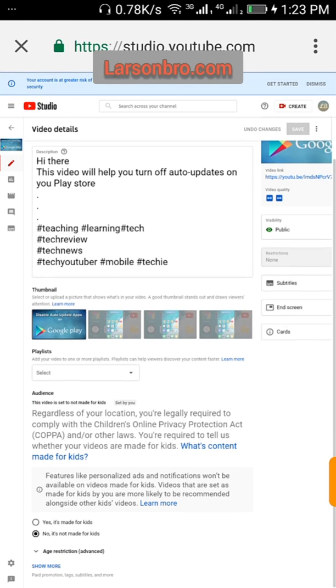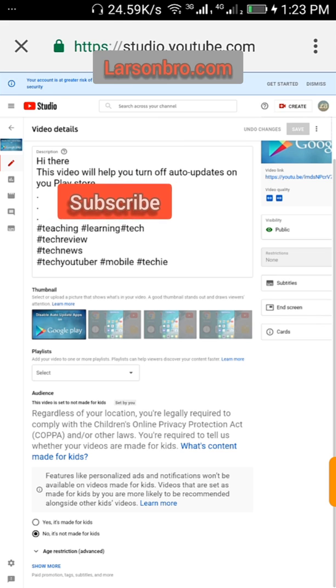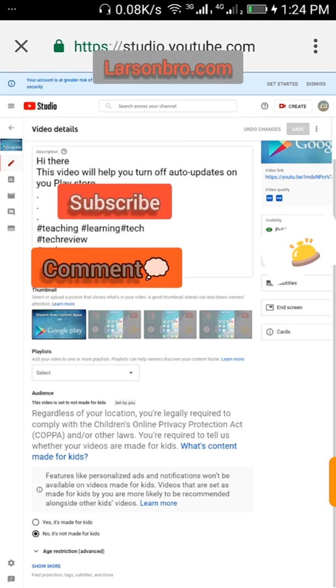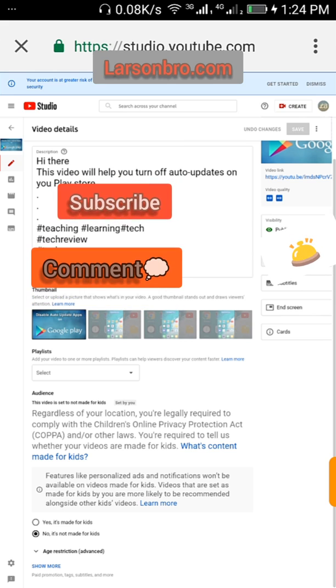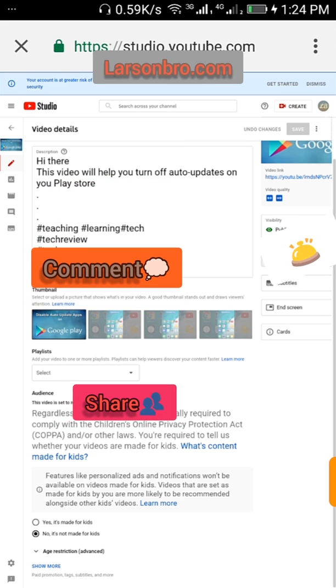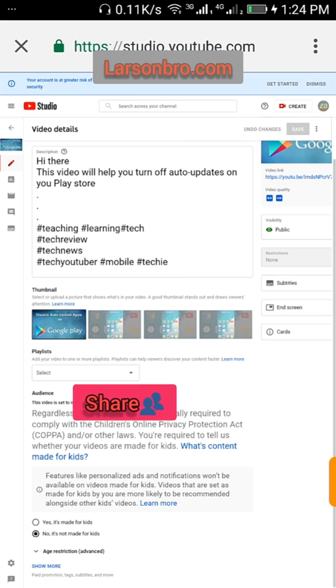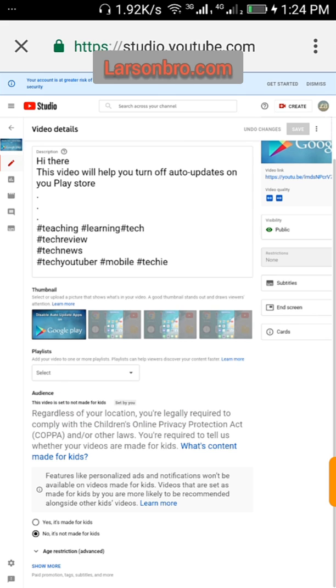All you have to do next is to subscribe to my channel, ring the bell to get all notifications of my next videos, comment on my videos, and actually share to your friends who want to understand or learn something from this video. So thank you for watching, see you on the next video.